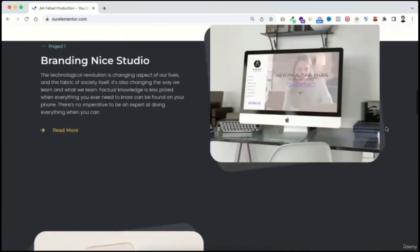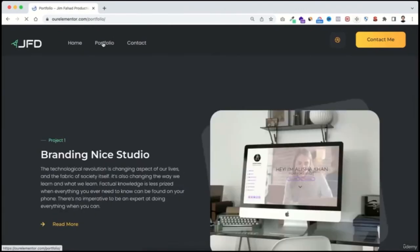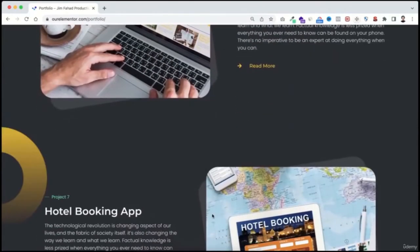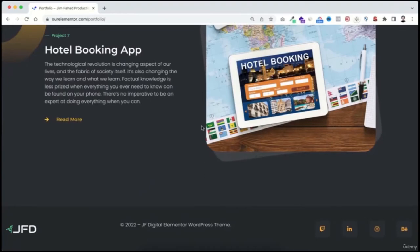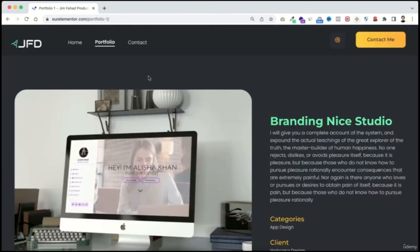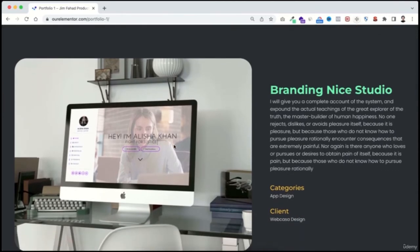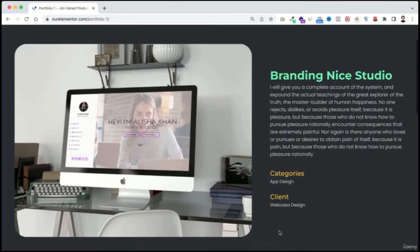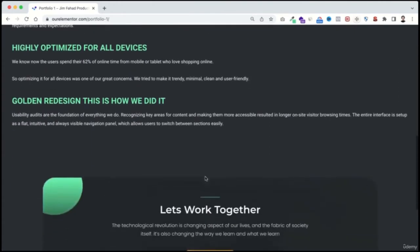The portfolio page is dedicated to showcasing all your projects — the longer the list, the better. If anyone clicks on a single project, it takes them to the single portfolio page where you can share more details like the project category, client name, and case studies. This is especially useful if you've worked for a big brand or company that you want to show off.